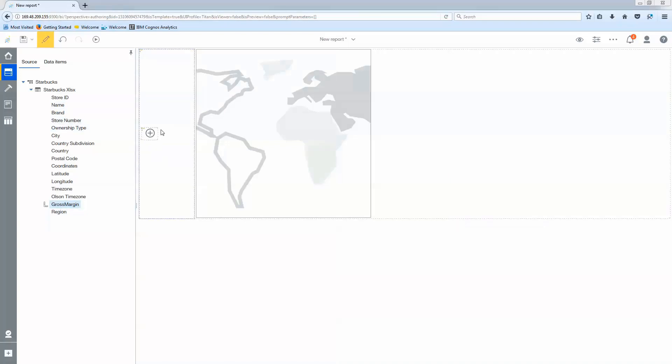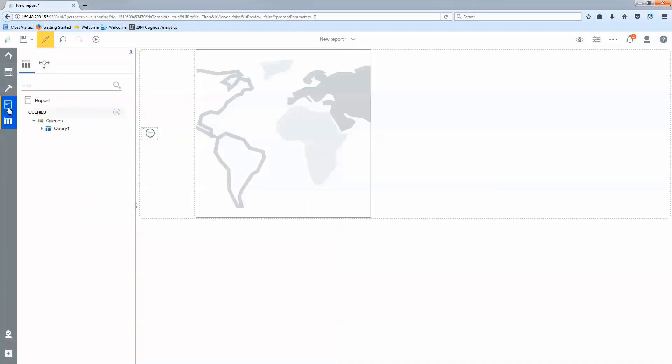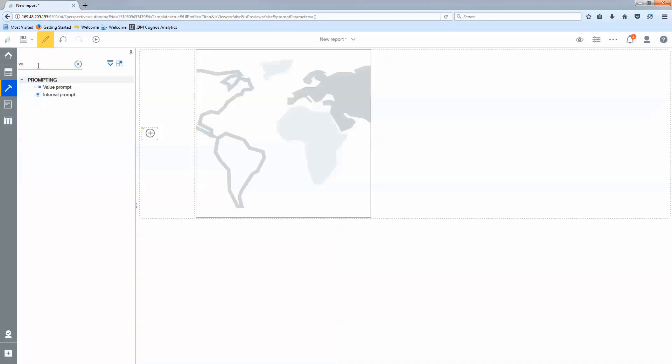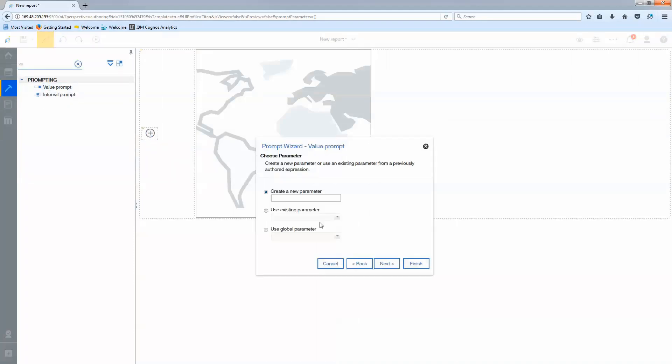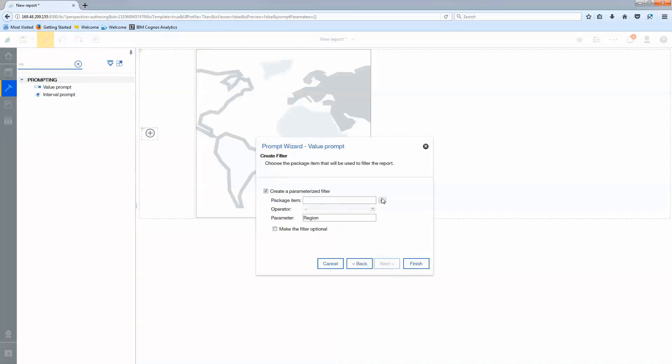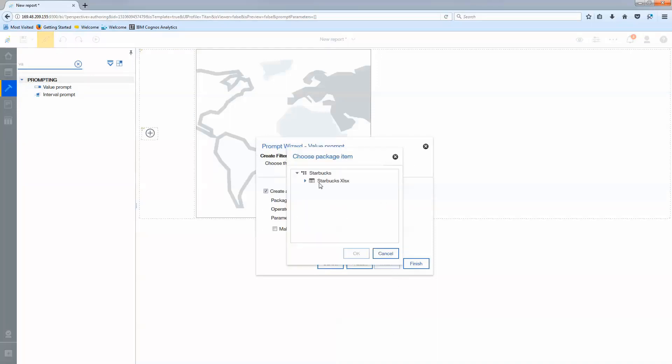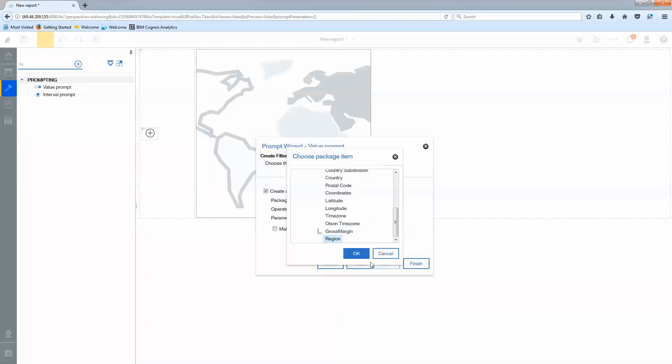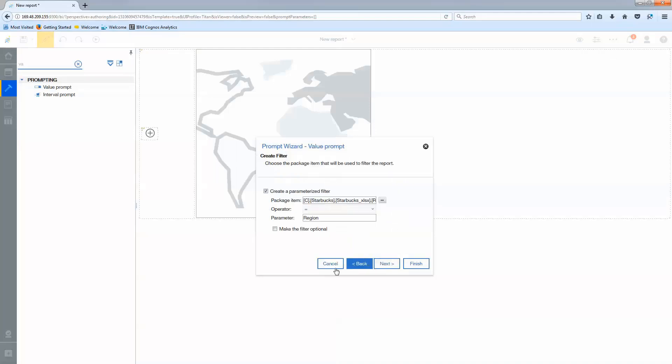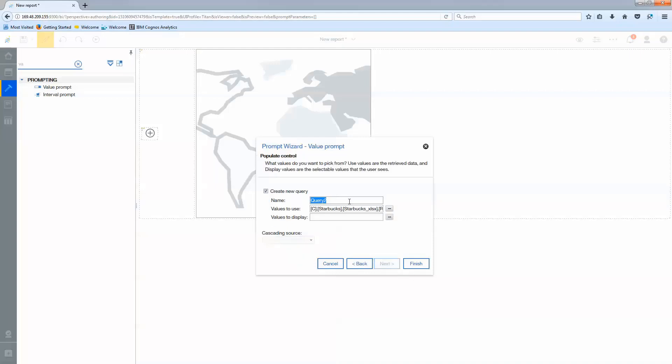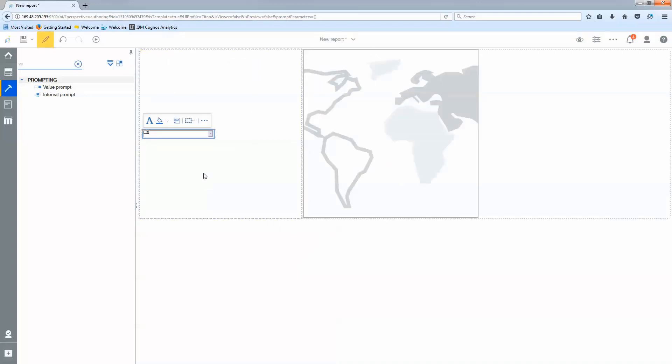I'm going to add my prompts to this cell here so I'm going to select my toolbox and search for a value prompt. I'm going to drag that in. I'm going to provide one bit of context here for the region. Selecting my region from my data set and it's going to be a single select but I do want to make it optional. I'm going to make a new query, name my query Q region and select finish. Now I can select a region.